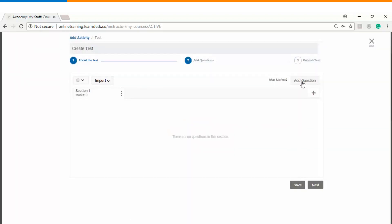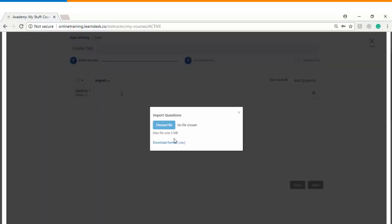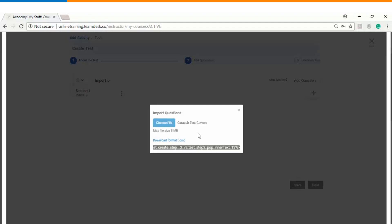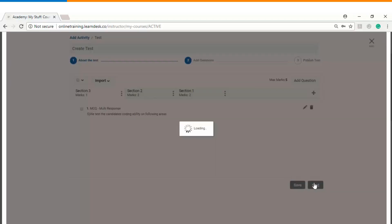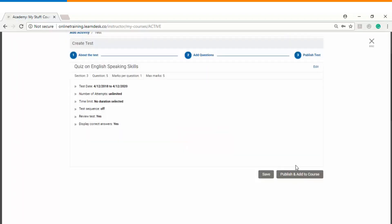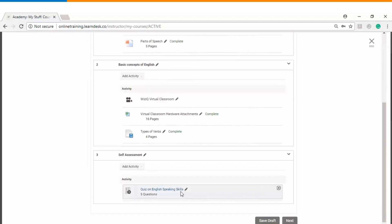In step two we will see how to add questions to the online assessment. There are multiple ways: you can add questions one by one, choose from an existing assessment, or upload a file from your desktop. Let's upload a bulk CSV so all questions can be uploaded in one go. In this assessment we have three sections with five questions overall. The final step is to click 'Publish and Add to Course,' and the test becomes part of module number three, which is Self-Assessment.